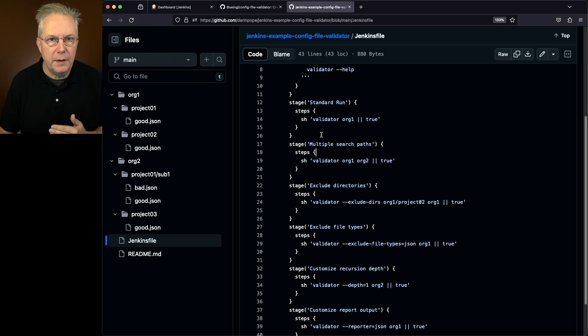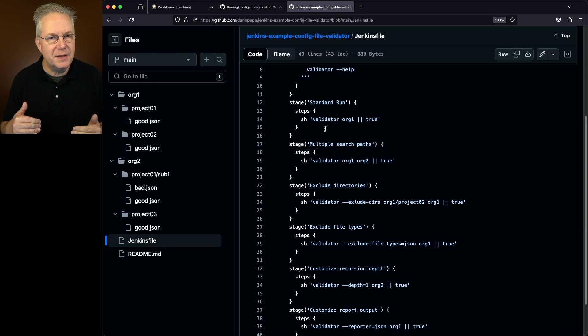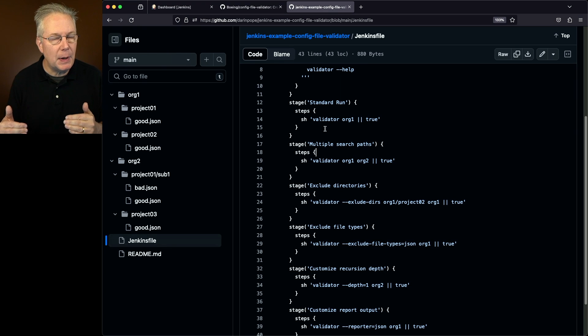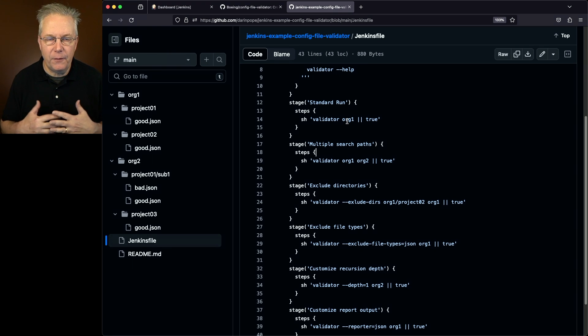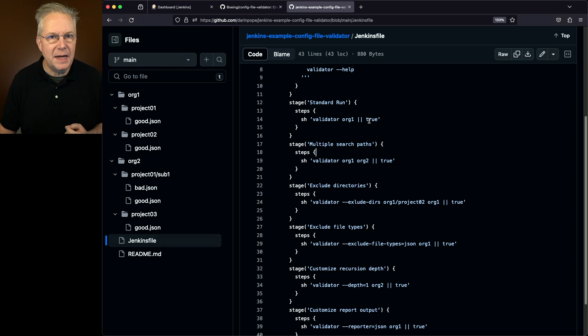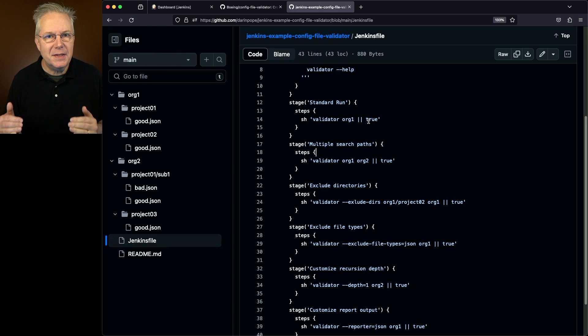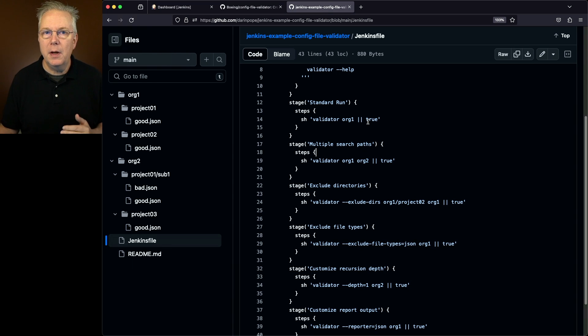So in this very first run, this is a standard run, I'm going to specify the path. So since my Jenkins file is in the same directory level as my org1, I can just specify org1. I don't have to specify a fully qualified path. Now you'll also notice that I'm setting true here. If I didn't set true, once we get a little bit further down, the job would fail.